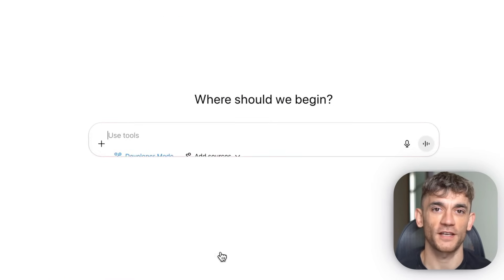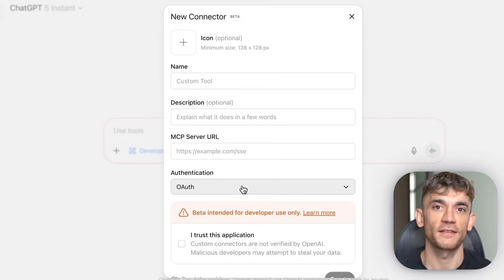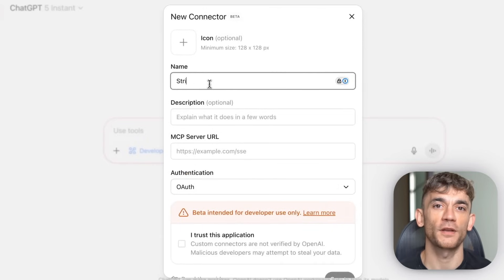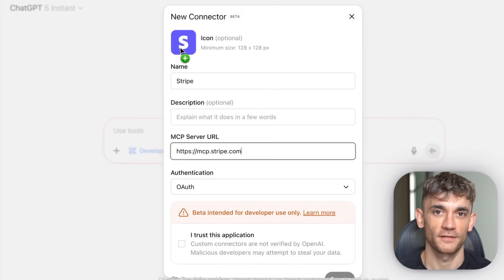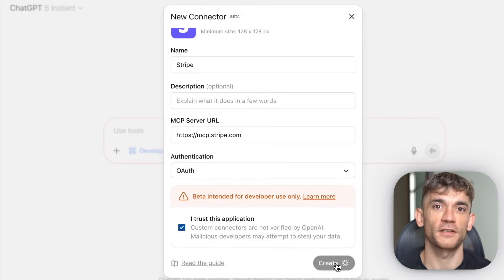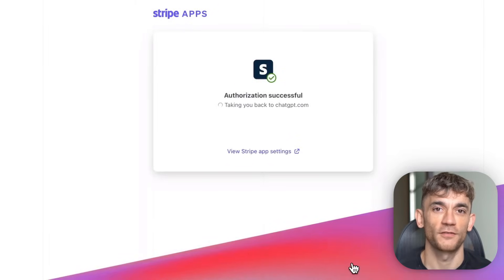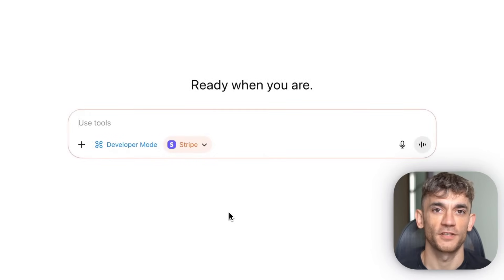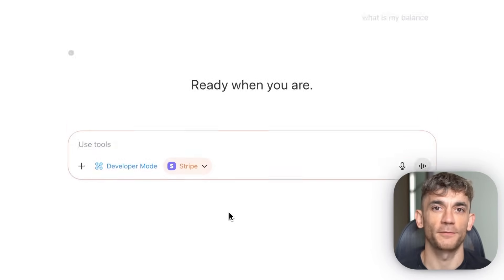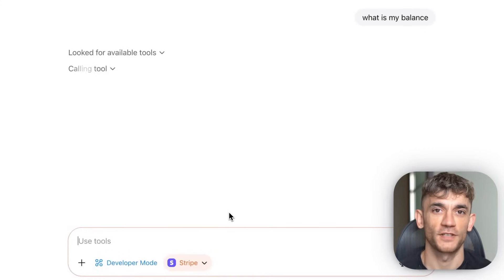First, I connect ChatGPT to my MCP server. In developer mode, there's a connectors interface where you add custom MCP servers. Now I'm going to ask ChatGPT to list some sample invoices from my sandbox Stripe account. I type 'show me my recent invoices' and boom — ChatGPT is now fetching data directly from the MCP server. It's not just talking about invoices; it's actually looking them up and showing me real data.